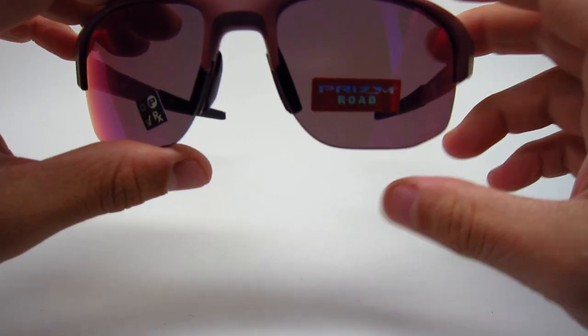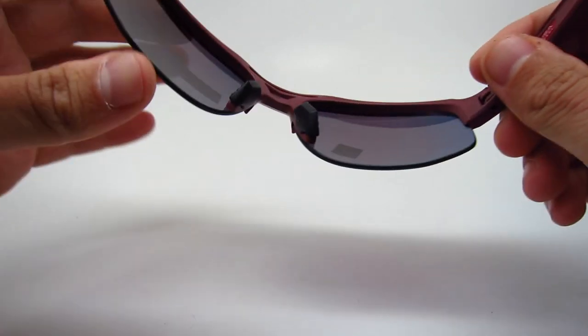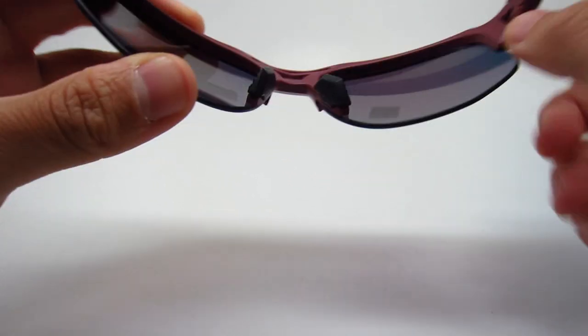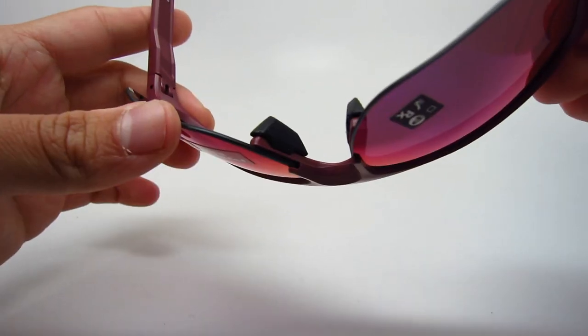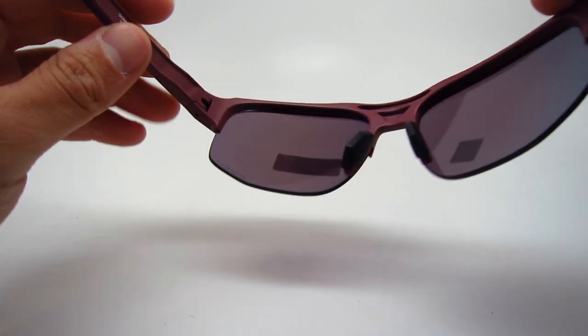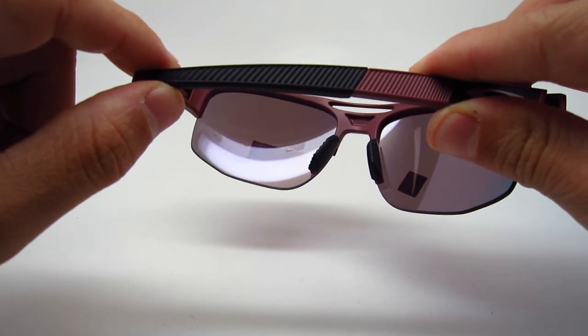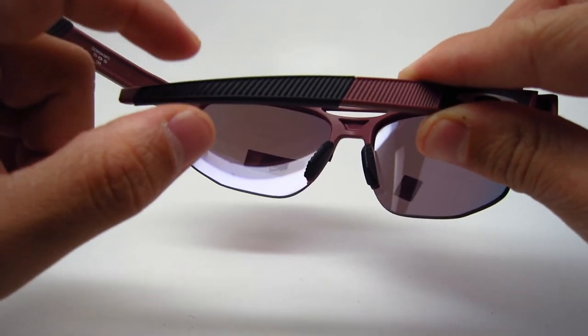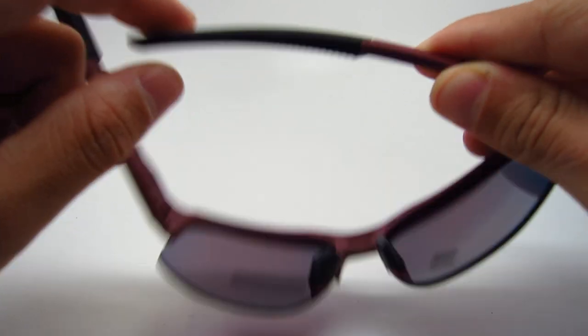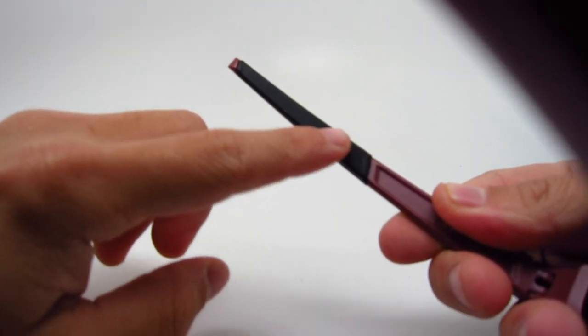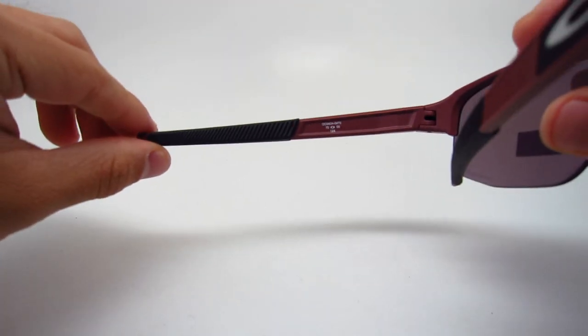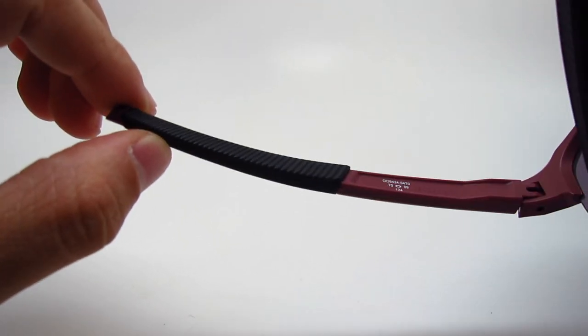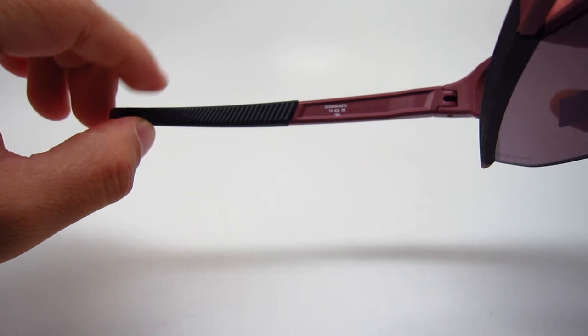So, it has rubber nose pads, so it'll be very comfortable for long use. Also has rubber on the ends, on the temporal ends. It's also pretty jagged, it has grooves, so I guess it'll help it stay on, on your head much better, without it falling off.